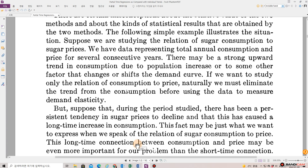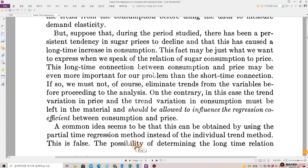Suppose we are studying the relation of sugar consumption to sugar prices. We have data representing total annual consumption and price for several consecutive years. There may be a strong upward trend in consumption due to population increase or to some other factor that changes or shifts the demand curve. If we want to study only the relation of consumption to price, naturally we must eliminate the trend from the consumption before using the data to measure demand elasticity. But suppose that during the period studied, there has been a persistent tendency in sugar prices to decline, and that this has caused a long-time increase in consumption.